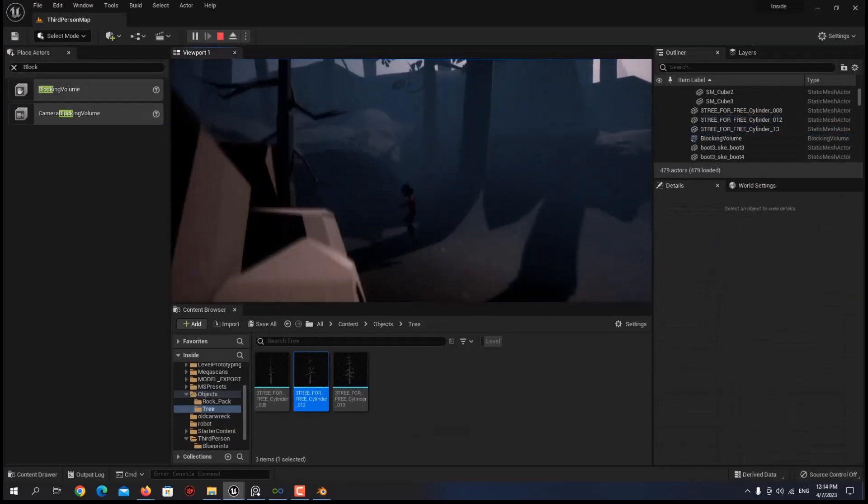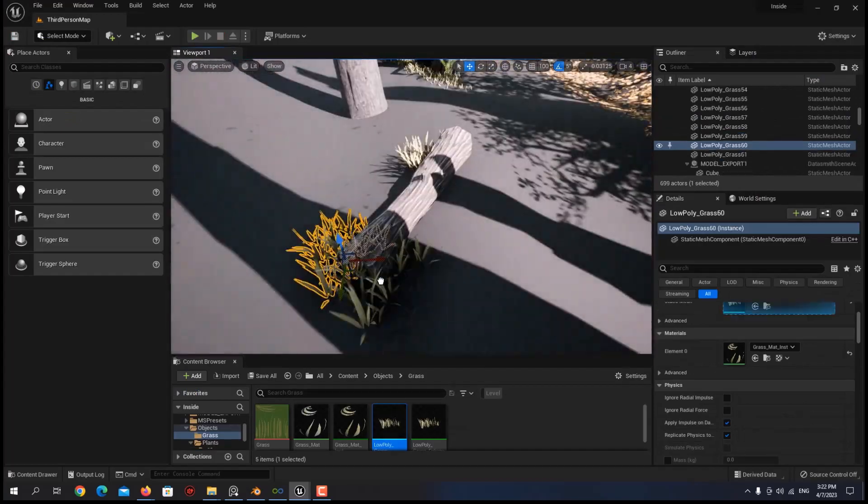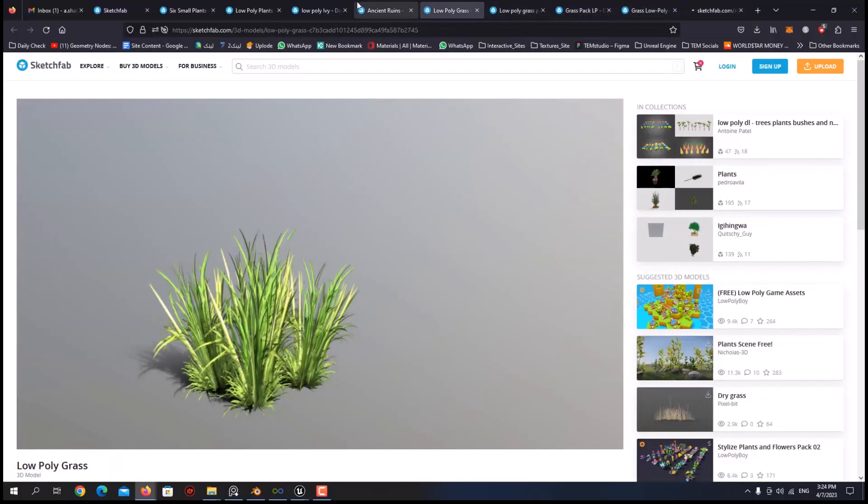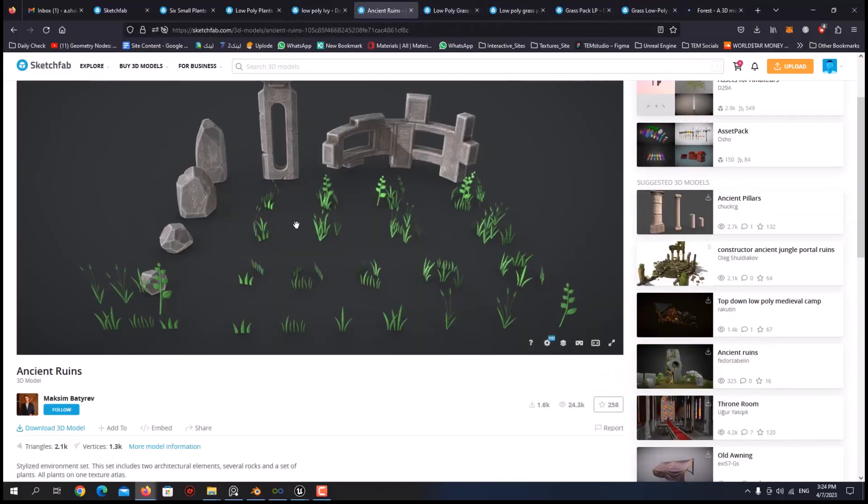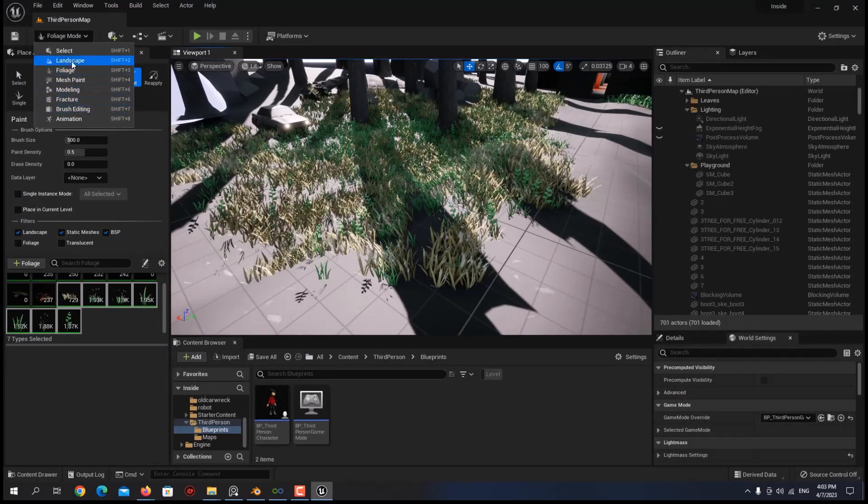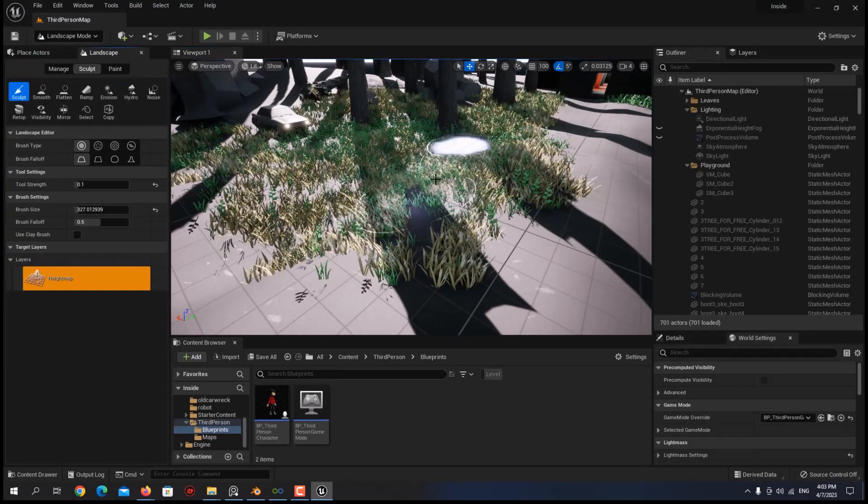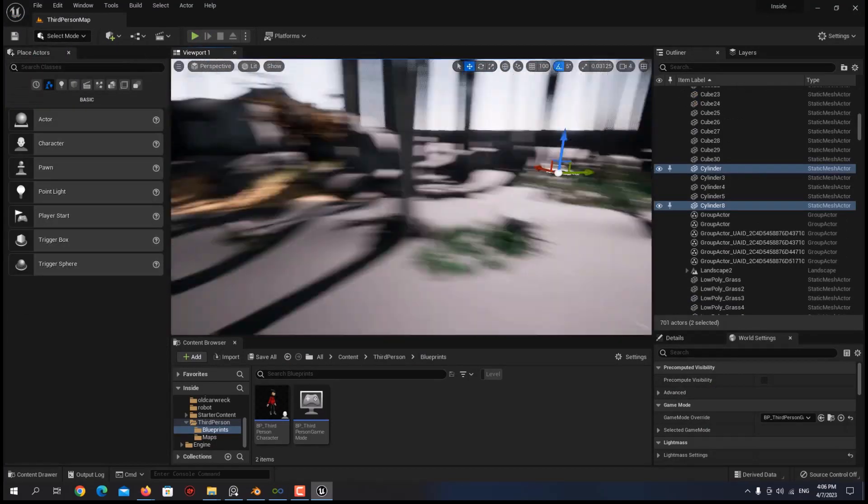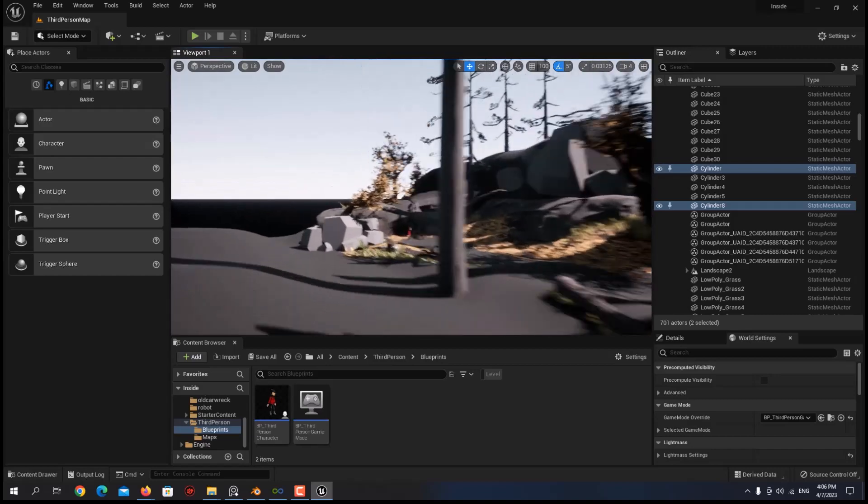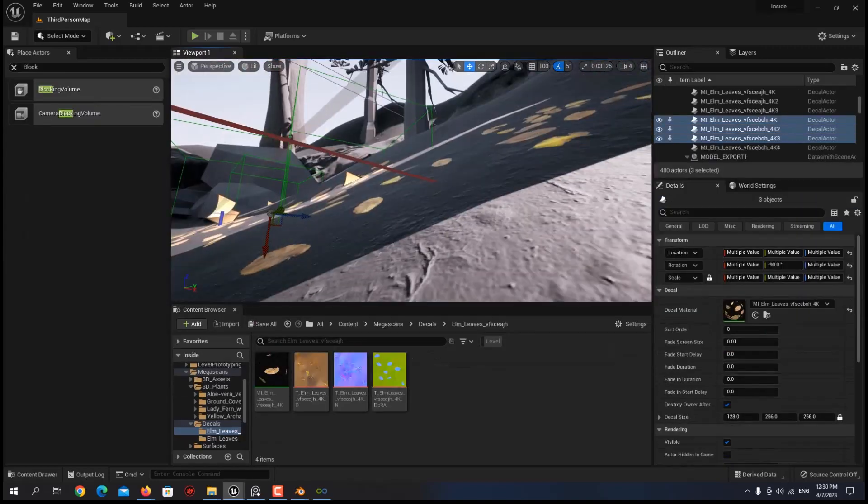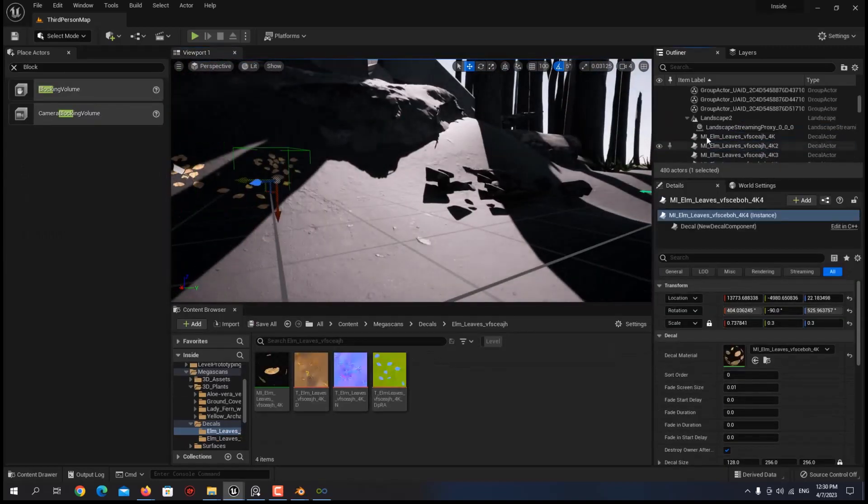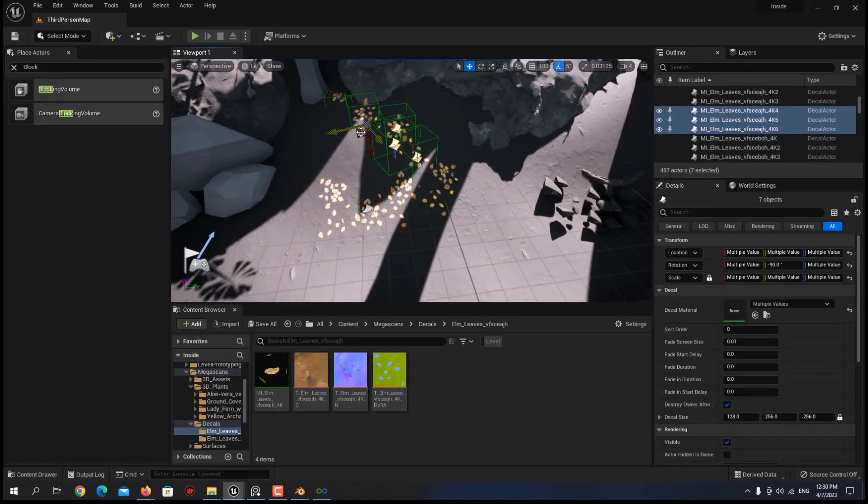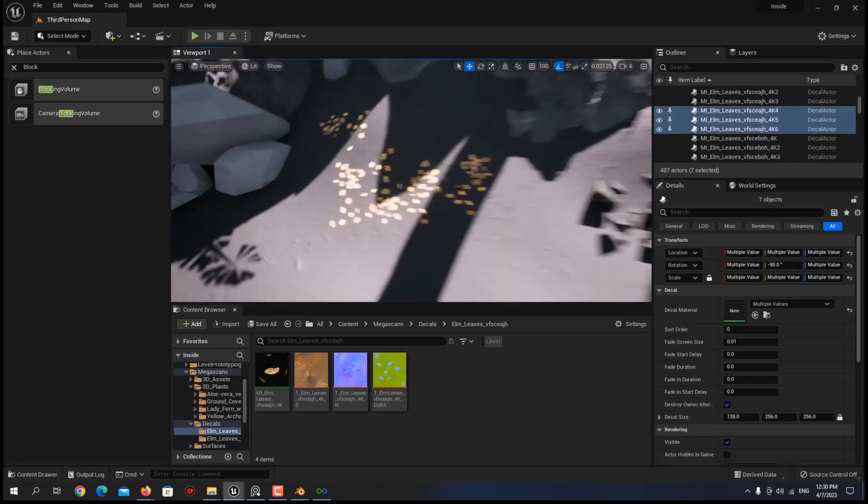The next step was fixing the vegetation. I needed more variation, so again using Sketchfab, I was able to find everything I wanted. I filled the scene with my new assets and the result was much better than before. I also added some decals to make some leaves on the ground and fill up the scene even more.